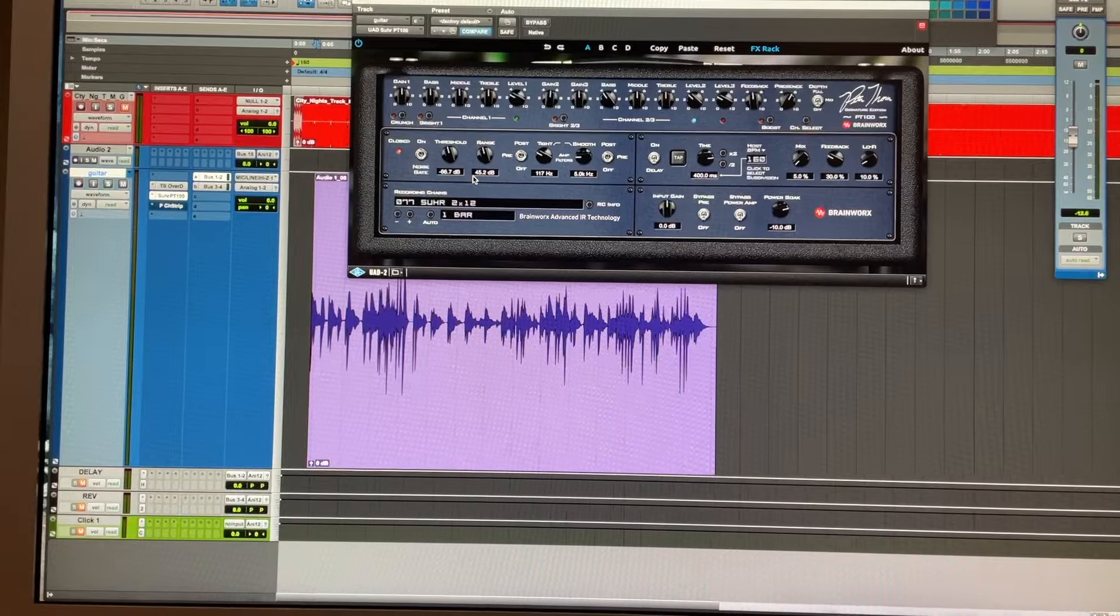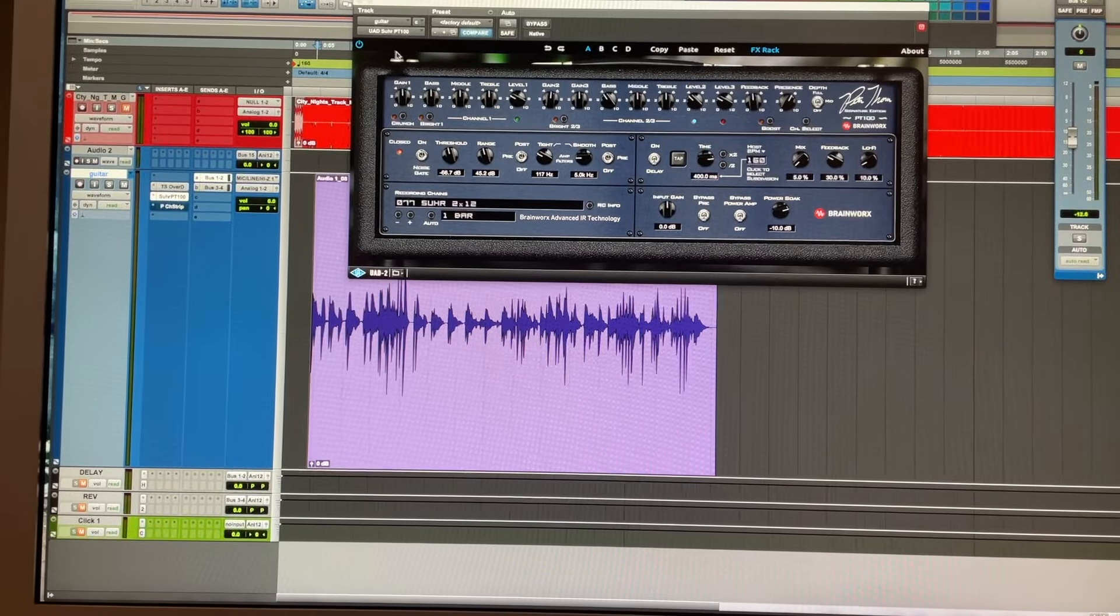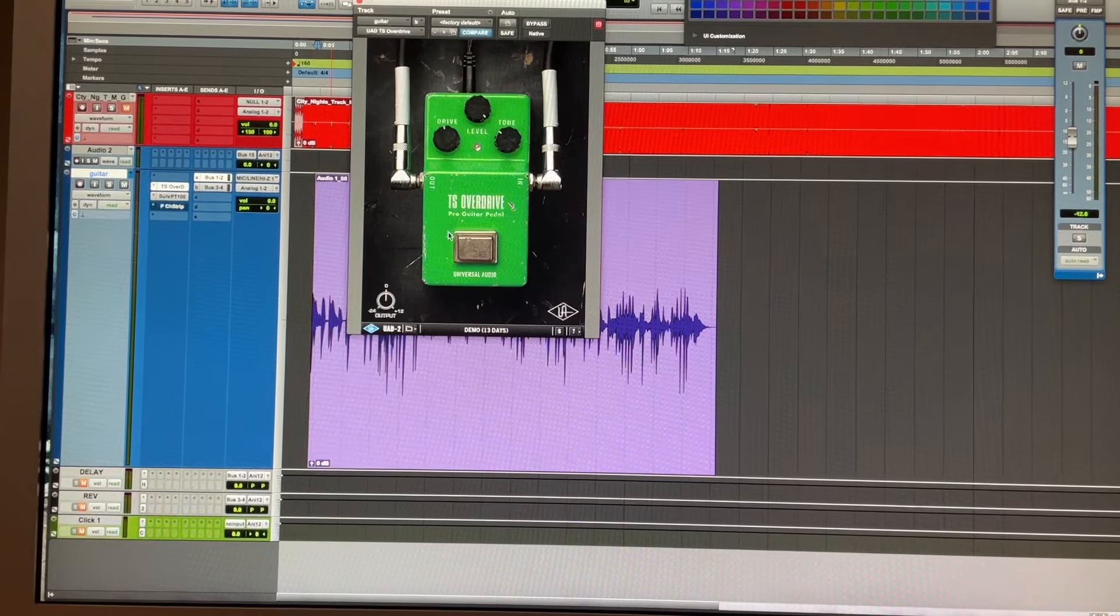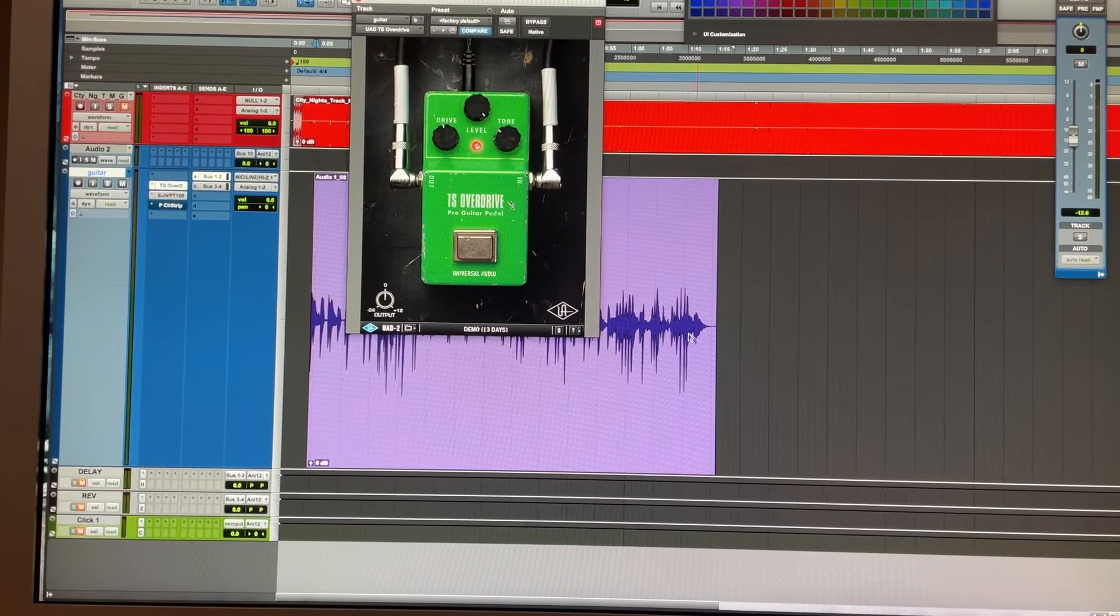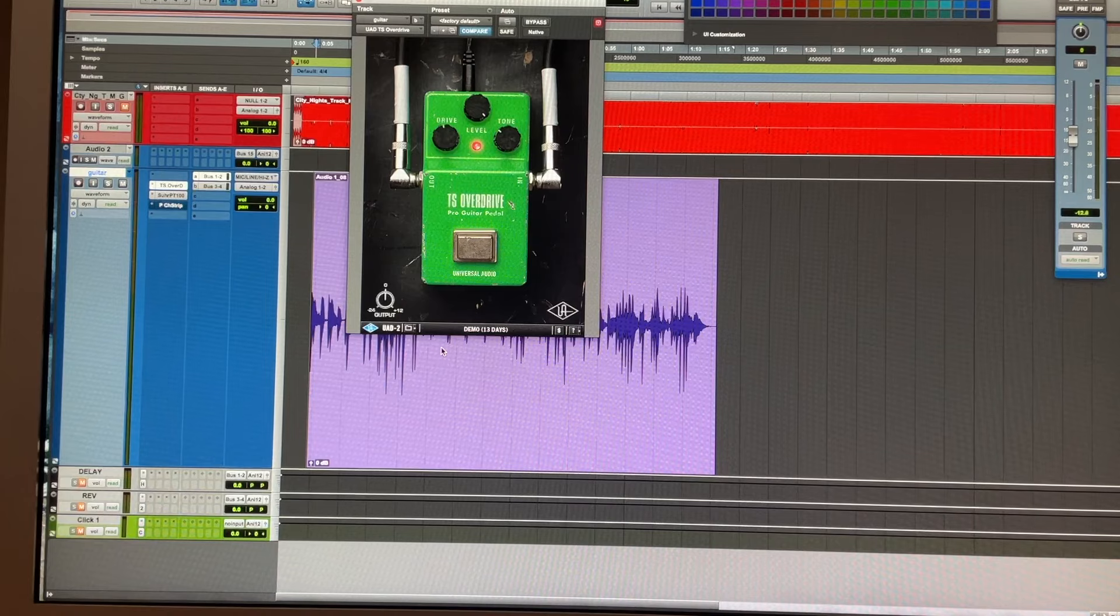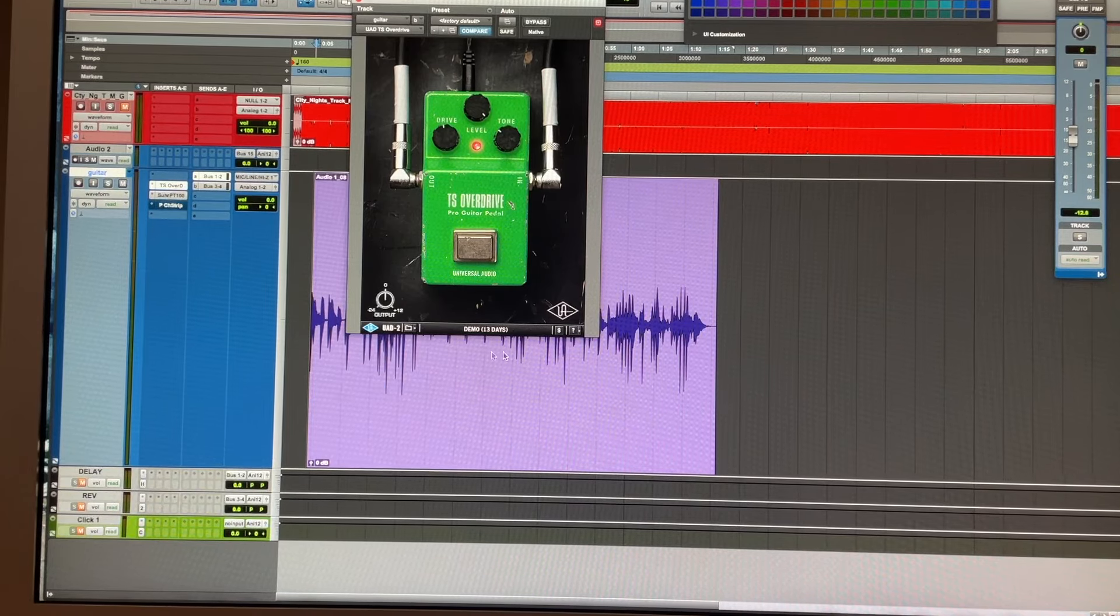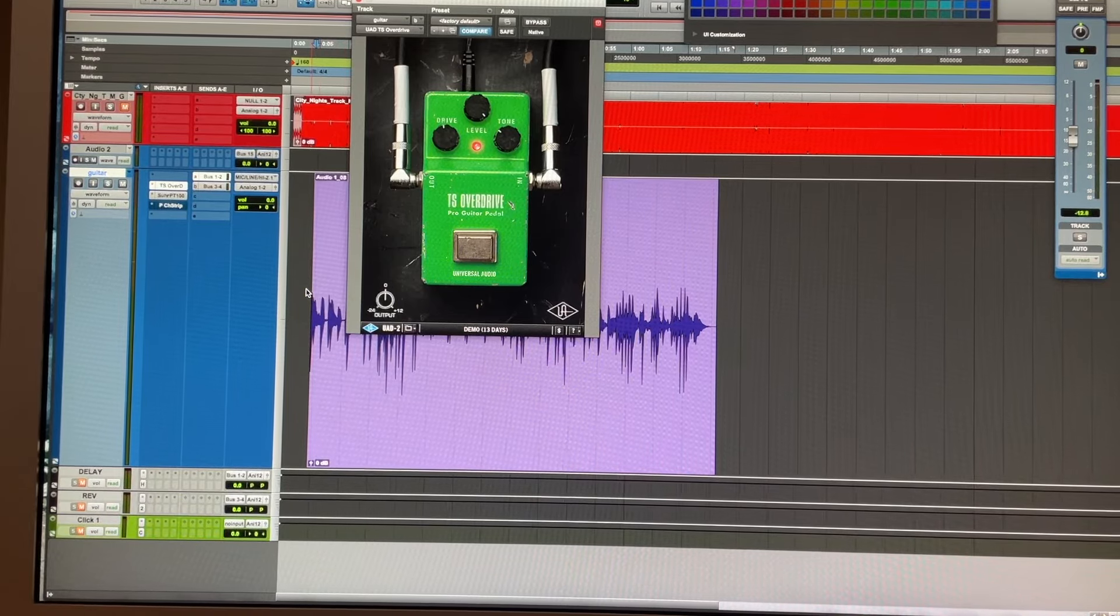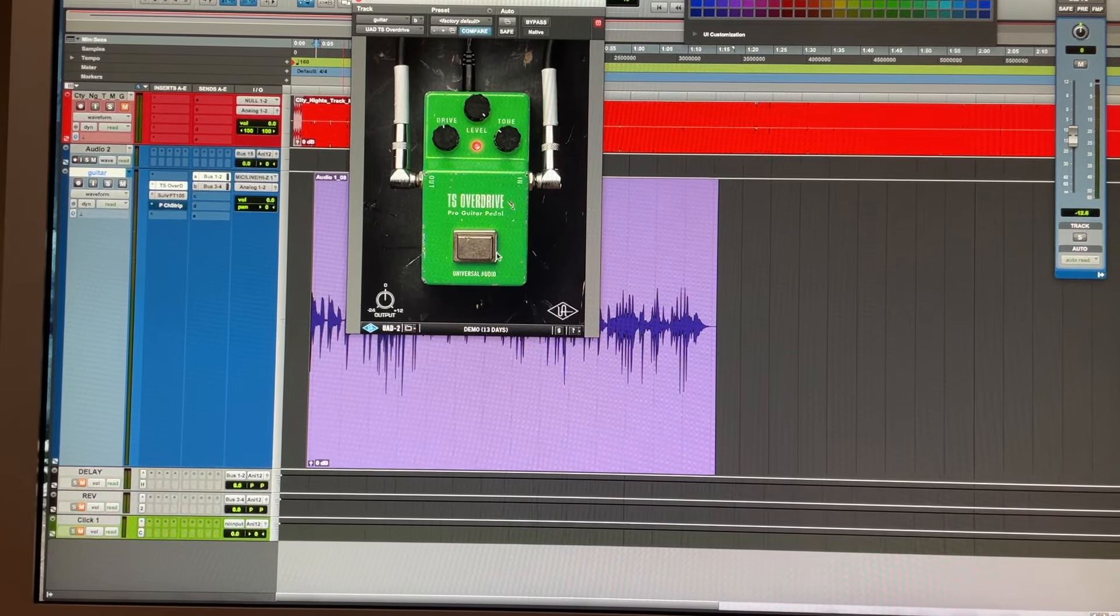That's it for the amp. Together with the Tube Screamer on, I got more distortion and I can work out with more volume and with the tone of the guitar to have the sound which fits in the track.